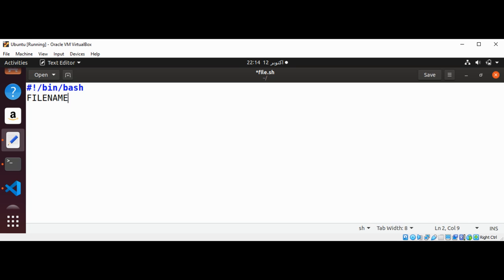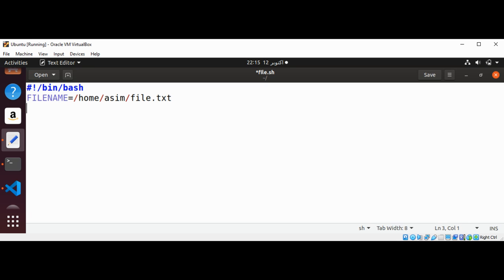And now set the file name that we want to get the size of, and I'm going to give the whole path. I have file dot txt.